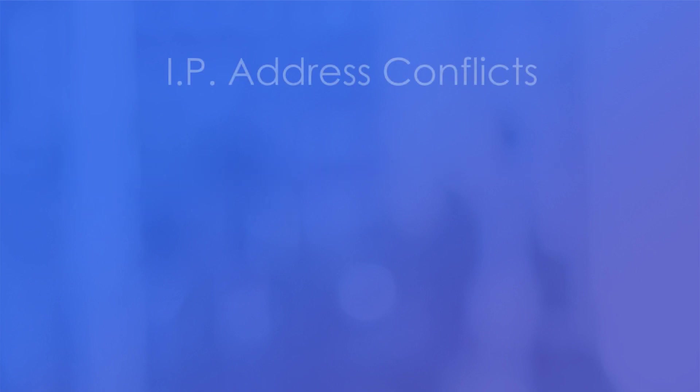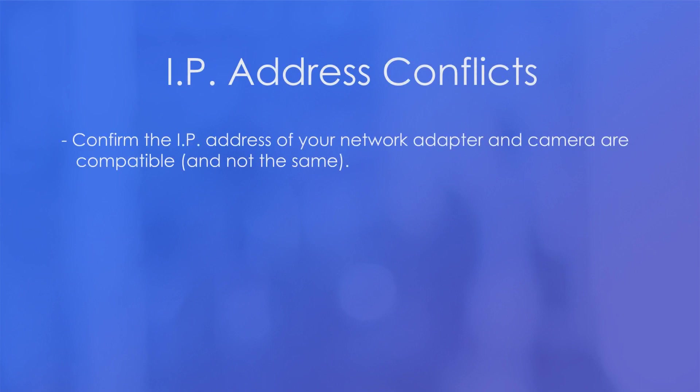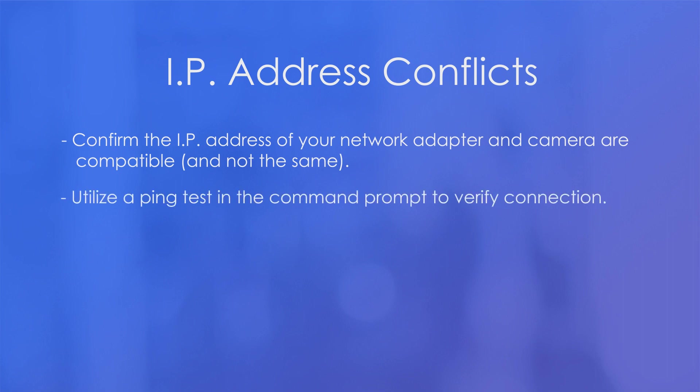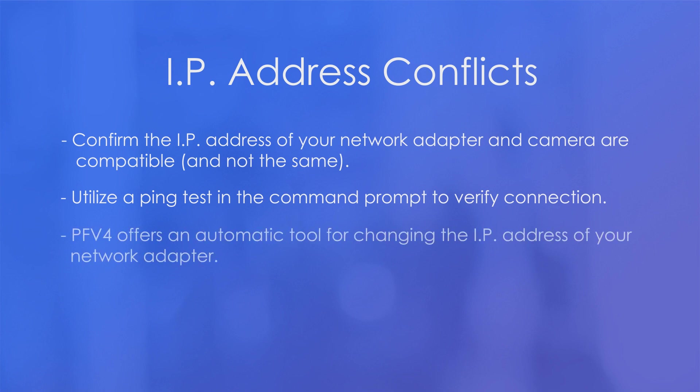First thing to touch on is IP address conflicts. When setting up your camera and your computer for the first time, it's important to confirm the IP address of your network adapter and camera are compatible and not exactly the same, or else you won't be able to connect. When you have these connections set, you can verify this by utilizing a ping test in the command prompt to verify connection, and the PFV4 software offers a convenient automatic tool for changing the IP addresses of your network adapter.